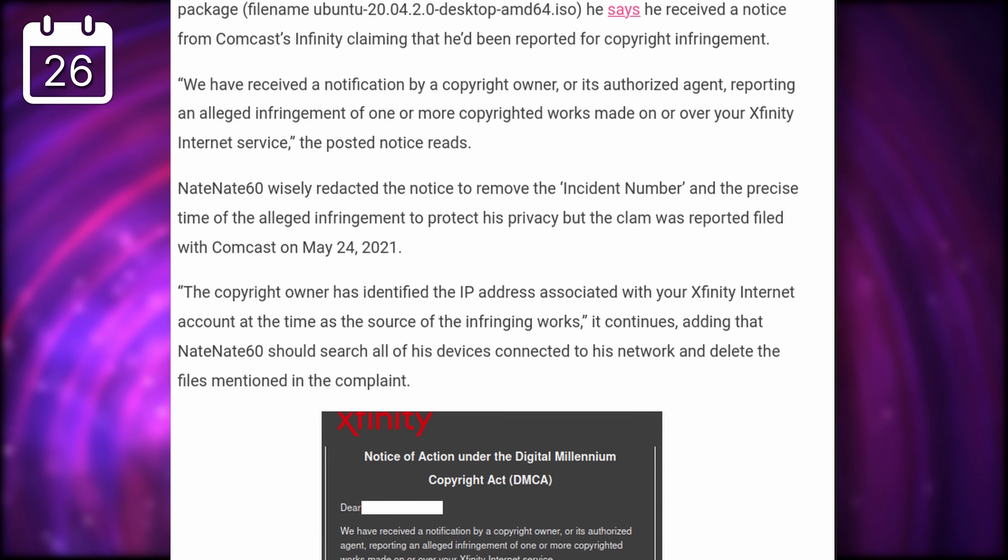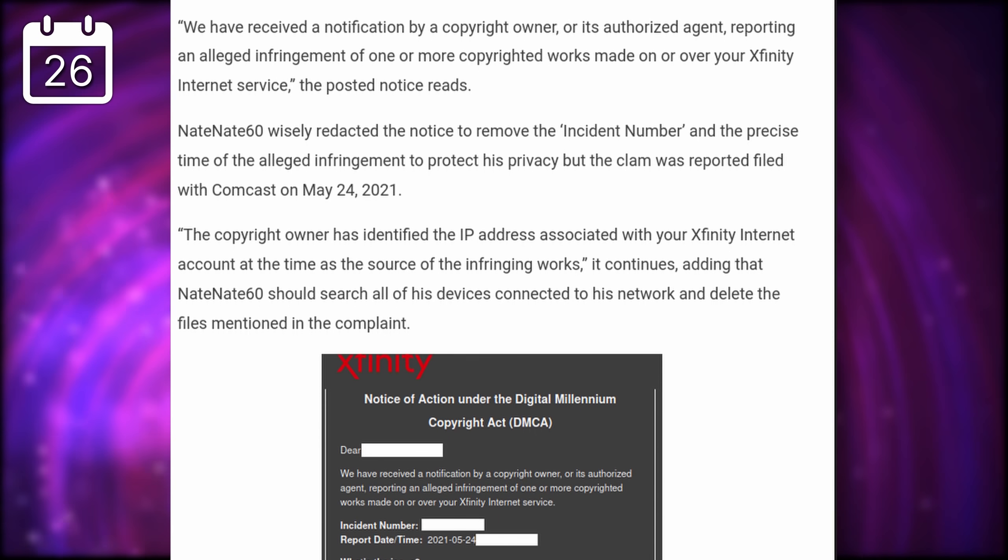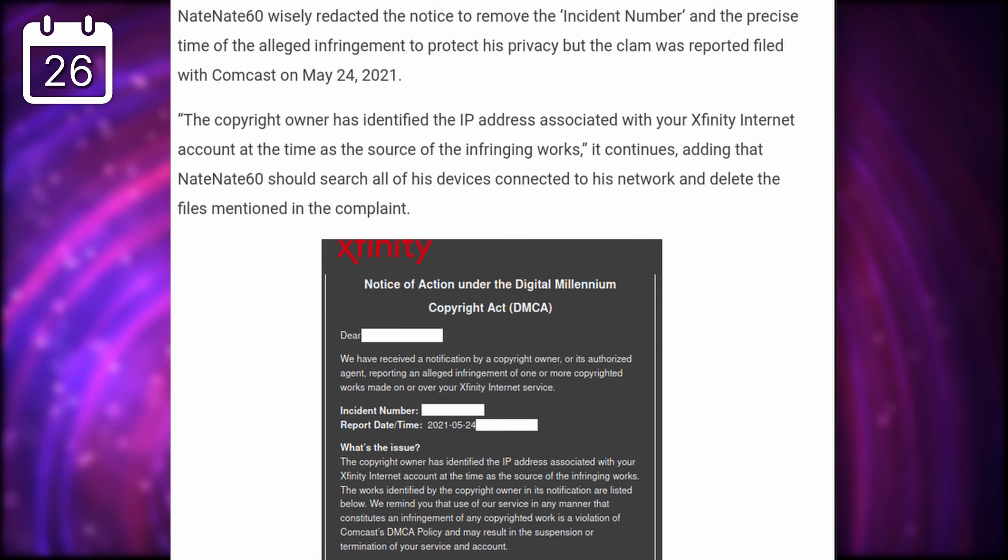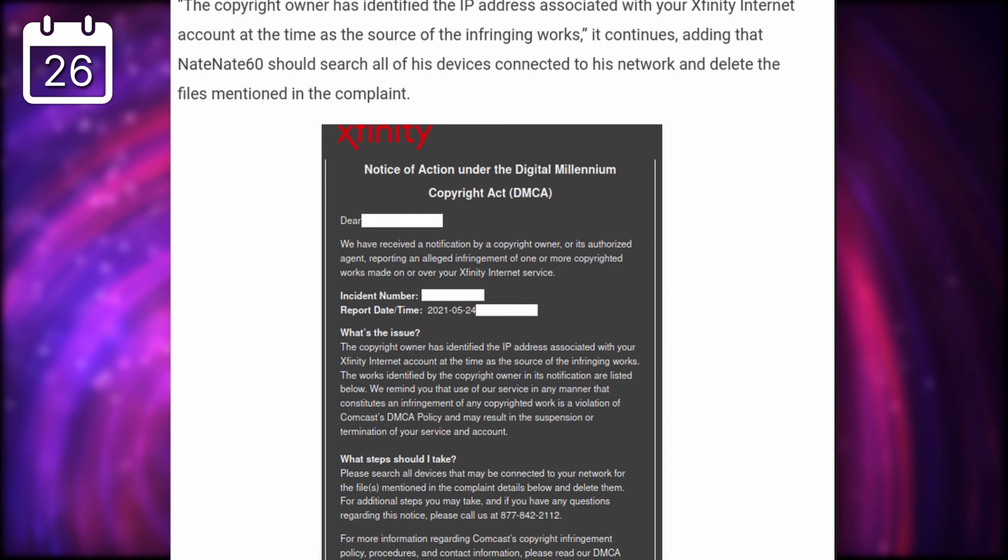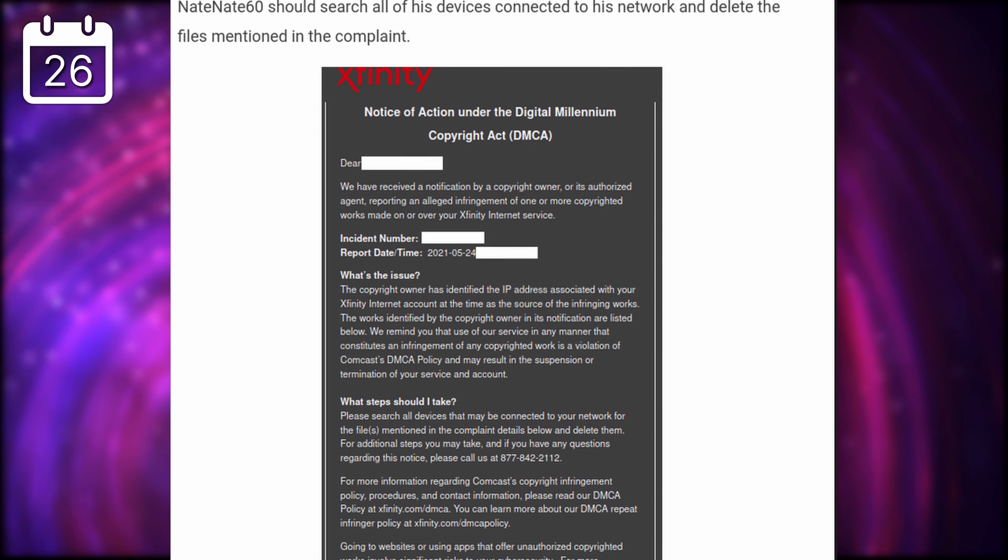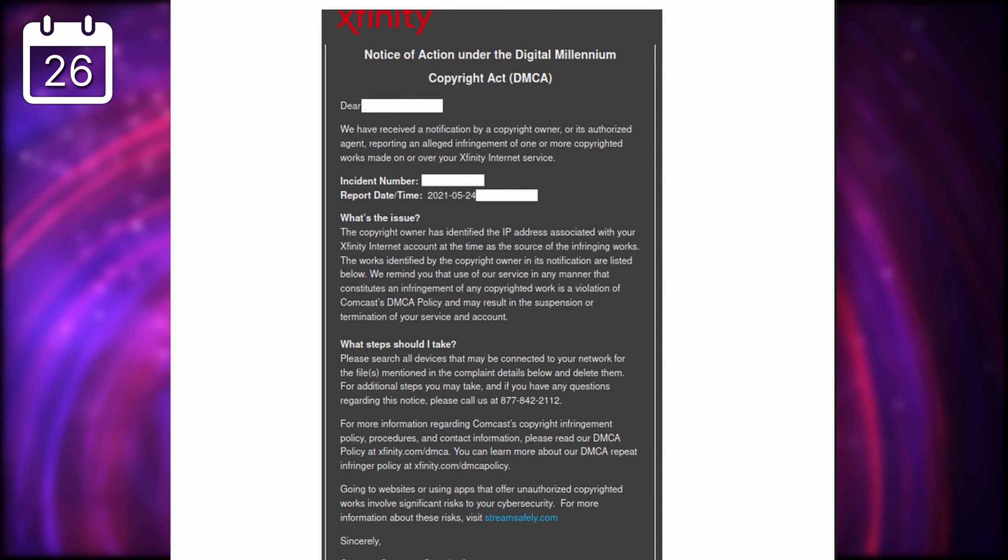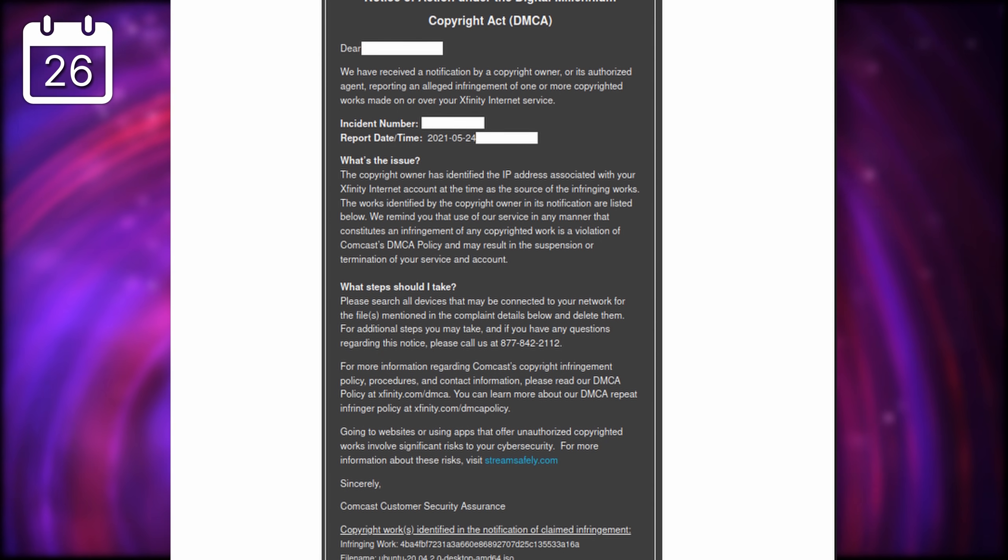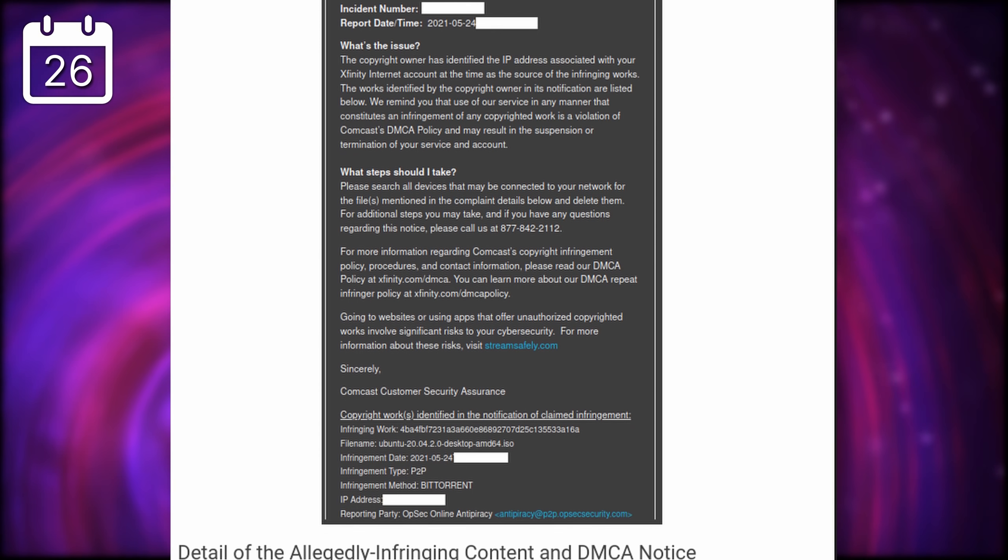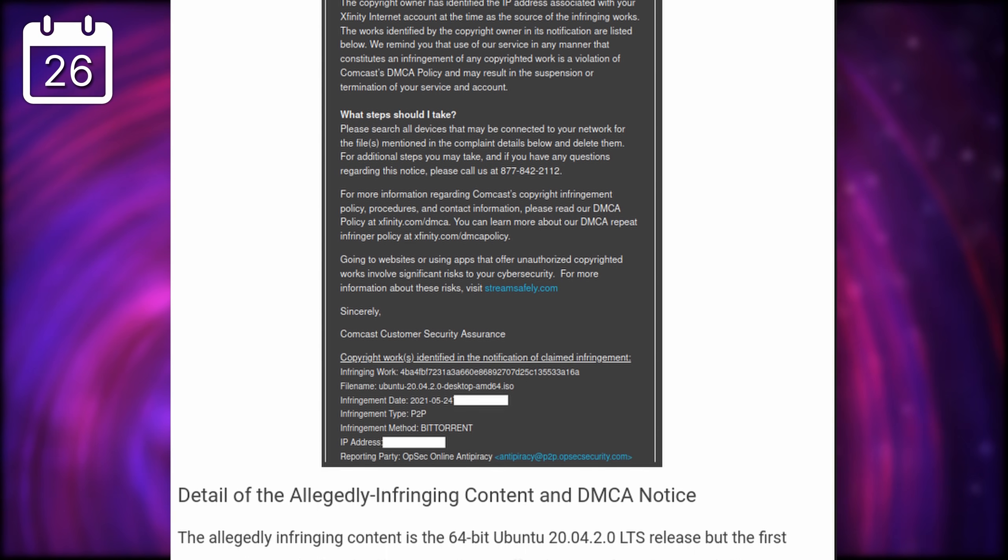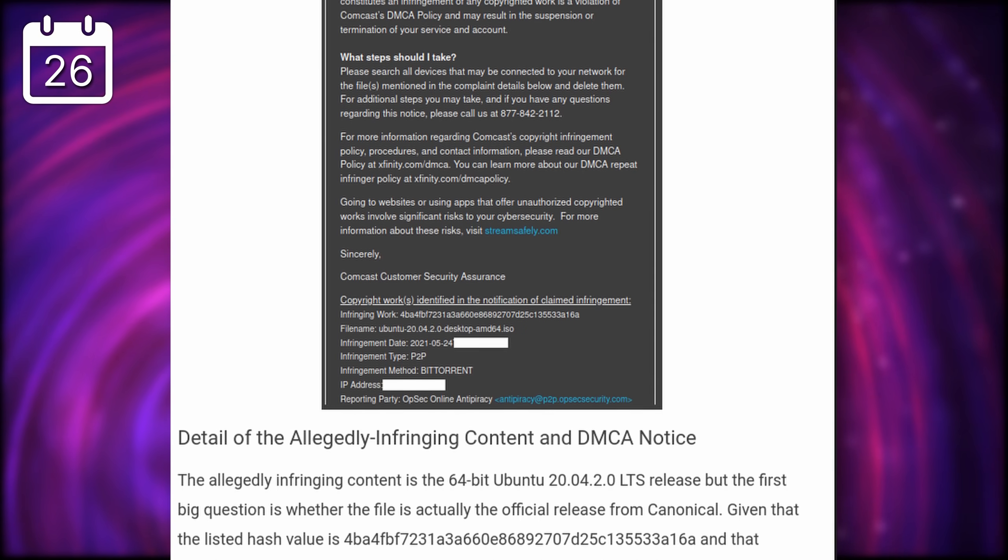So, of course, an Ubuntu ISO shouldn't cause this kind of notice to be sent. These are free to download and free to share. It could have been an error from the monitoring system, or it could have been a fake notice as well.